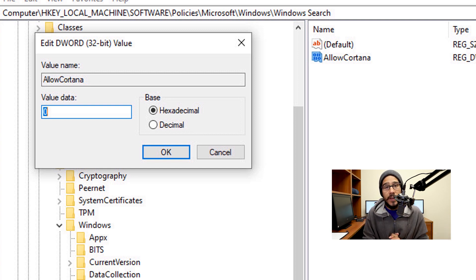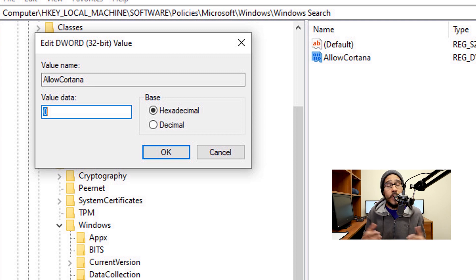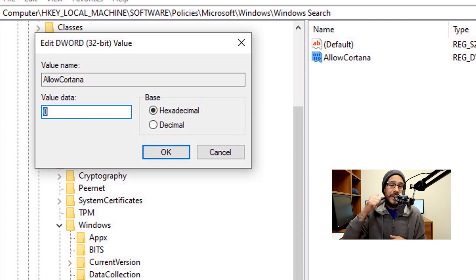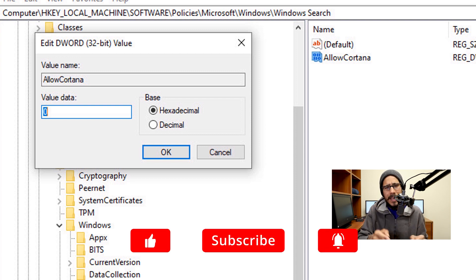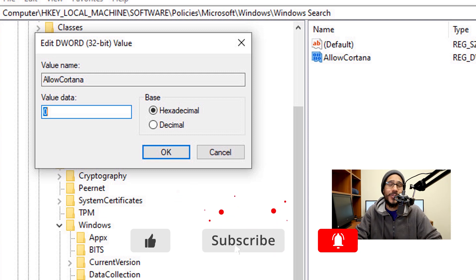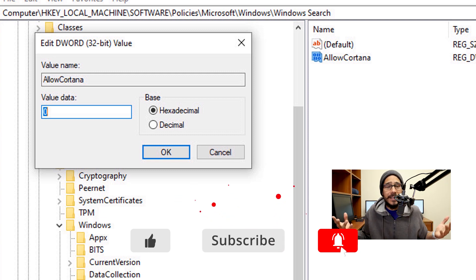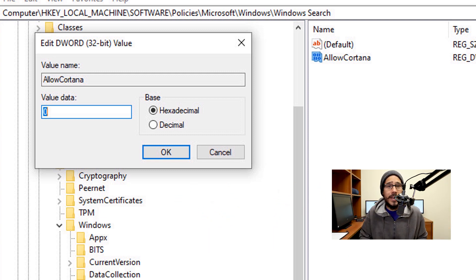And that's it guys! Hopefully you enjoyed this video on my top six registry hacks that I like to use within Windows 10. If you have any, make sure to leave them in the comment section. Also, don't forget to hit that like button and smash that subscribe button to get the latest and greatest. I'll catch you guys on the next one. Peace out.